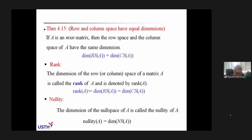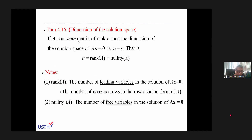Because those dimensions are always equal, we call that value the rank of A, denoted rank(A). That is the dimension of both the row space and column space of A. The dimension of the null space of A is called the nullity of A. If A is an M by N matrix with rank r, then the dimension of the solution of Ax equals 0 is N minus r, so the nullity equals N minus r.